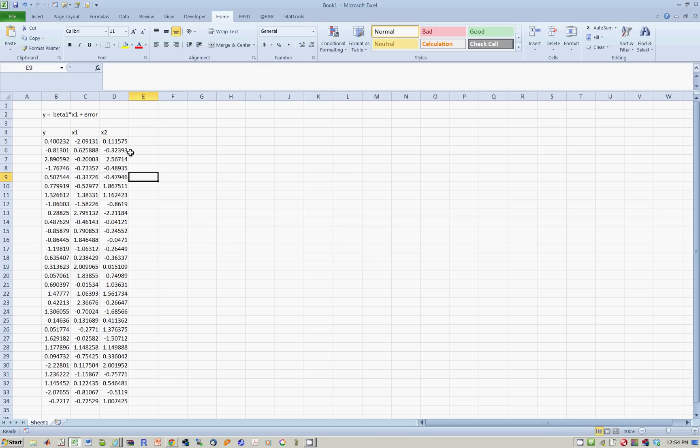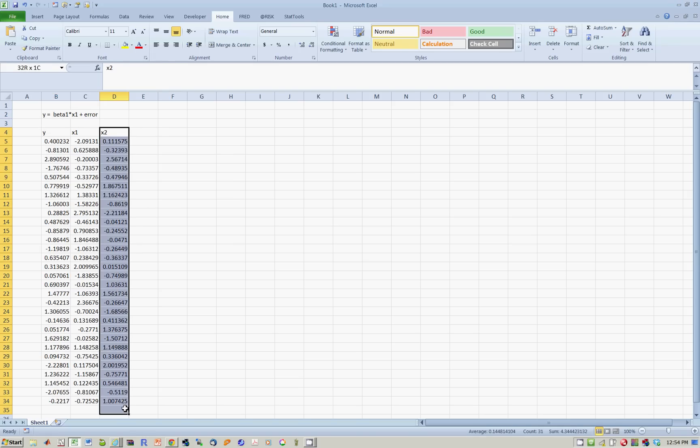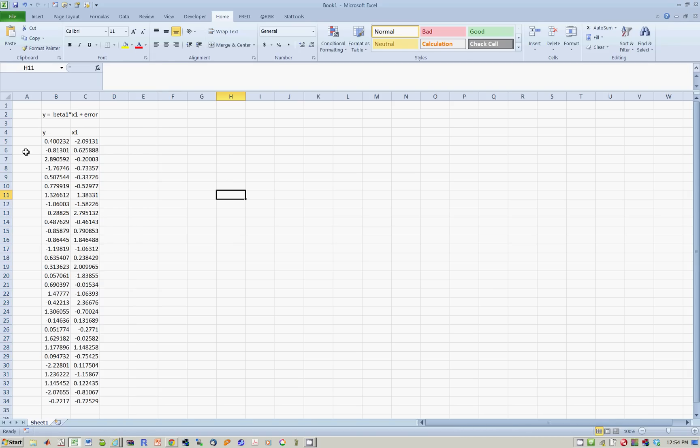And to do this, we have to then kill off x2. So what you want to do is you want to run a regression of y on x1, but you don't want to have an intercept.